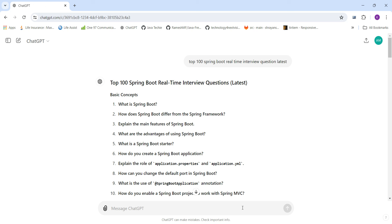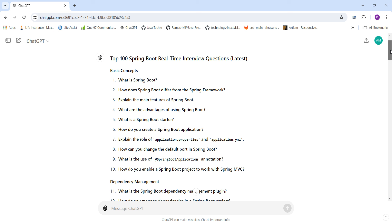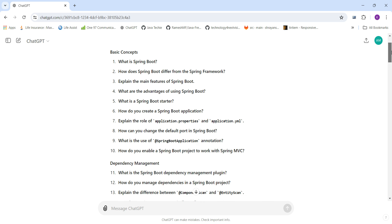Hi all, today we'll discuss top 100 Spring Boot real-time interview questions. We have collected the top 100 interview questions related to Java with Spring Boot, categorized into different categories.